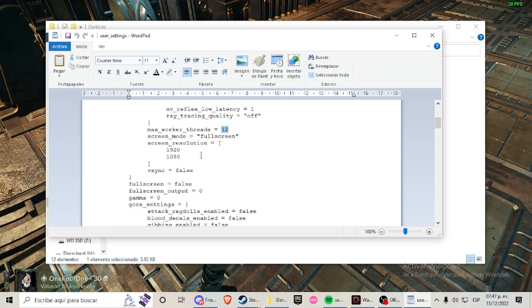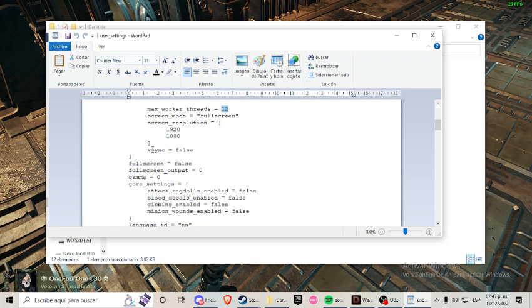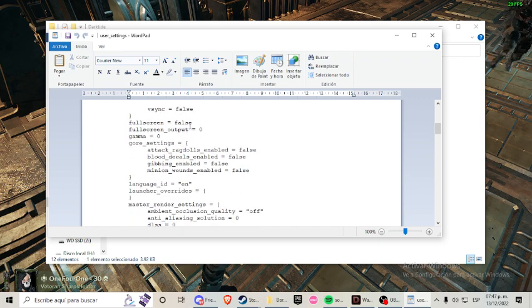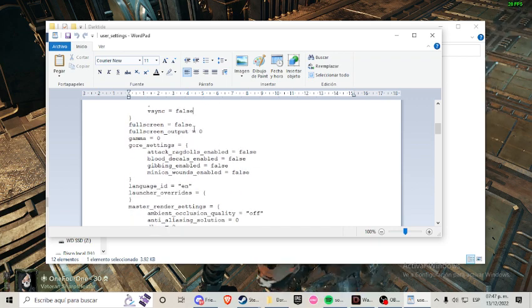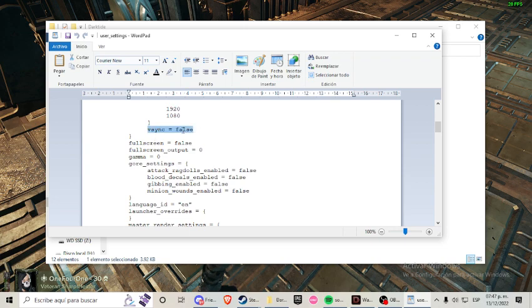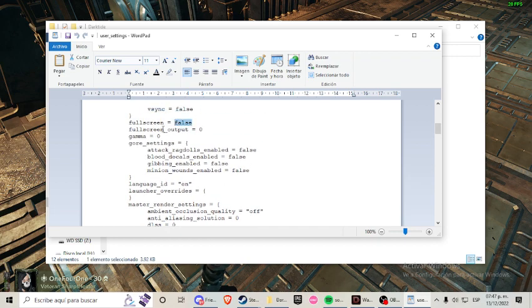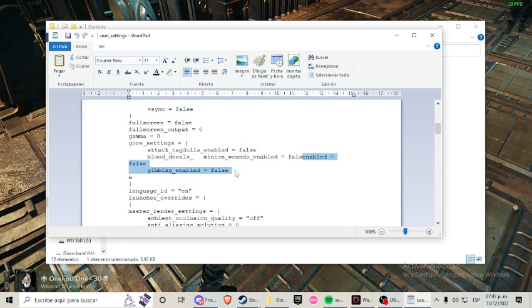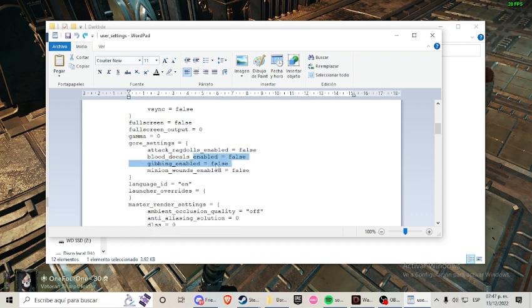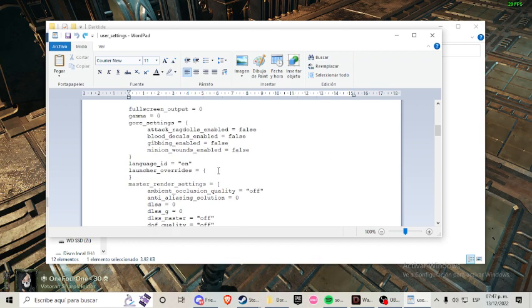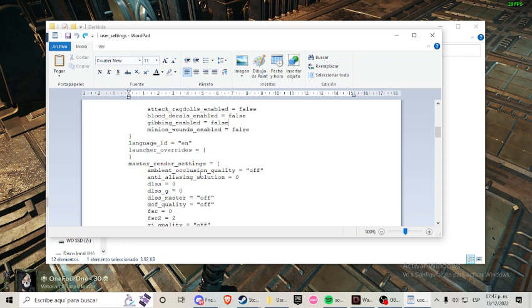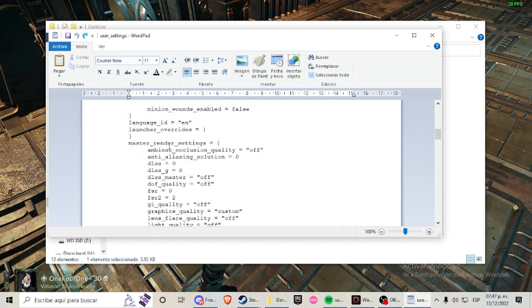Then you can start by checking every line of code here. For example, I have everything in false here in the core settings, everything that could take some resources from my computer.